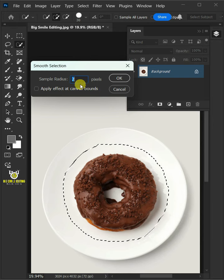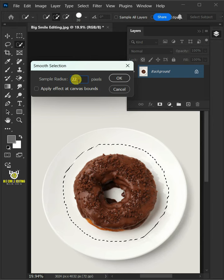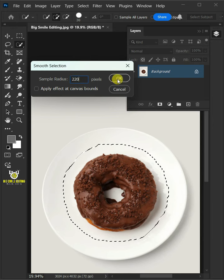I'll make the sample radius 220 pixels, then press OK.